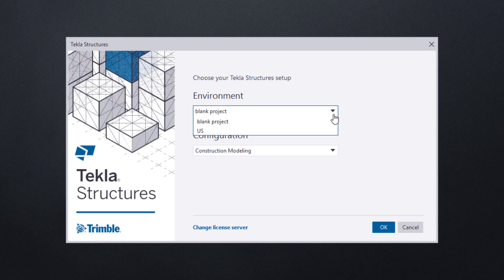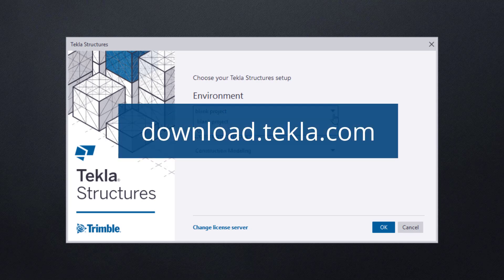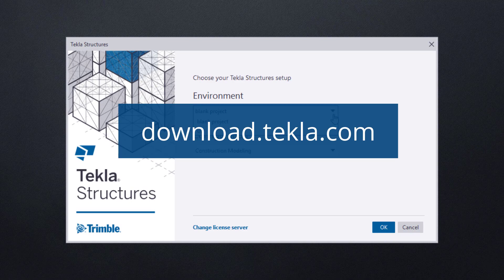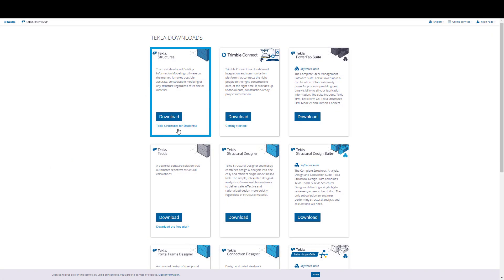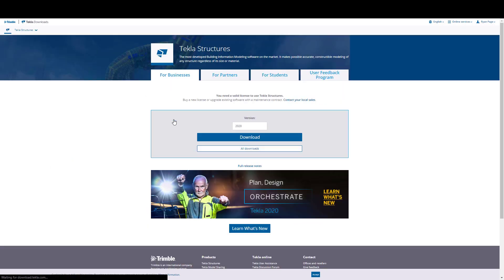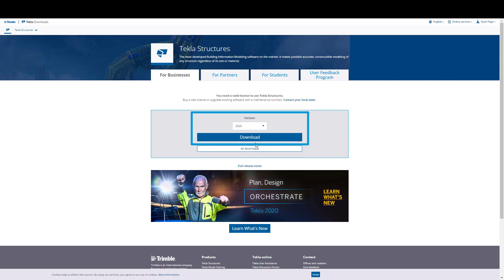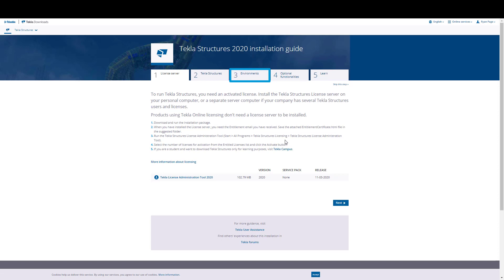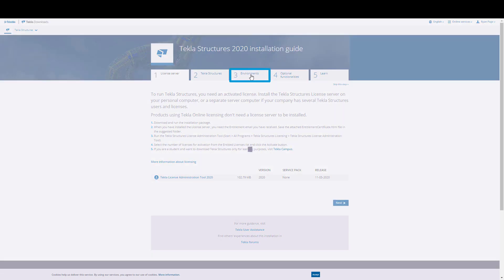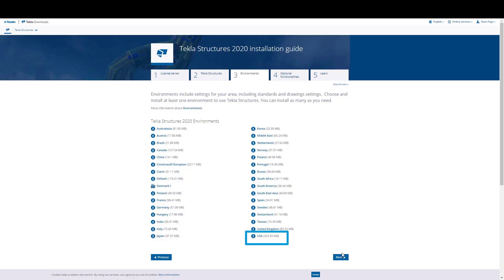If you happen to be your systems administrator, then you may need to proceed to downloads.tekla.com. Then, choose the download from Tekla Structures, select your version of the software, the current version will always be listed at the top, and then navigate to Tab 3, Environments, and choose the appropriate environment, such as USA, to download.